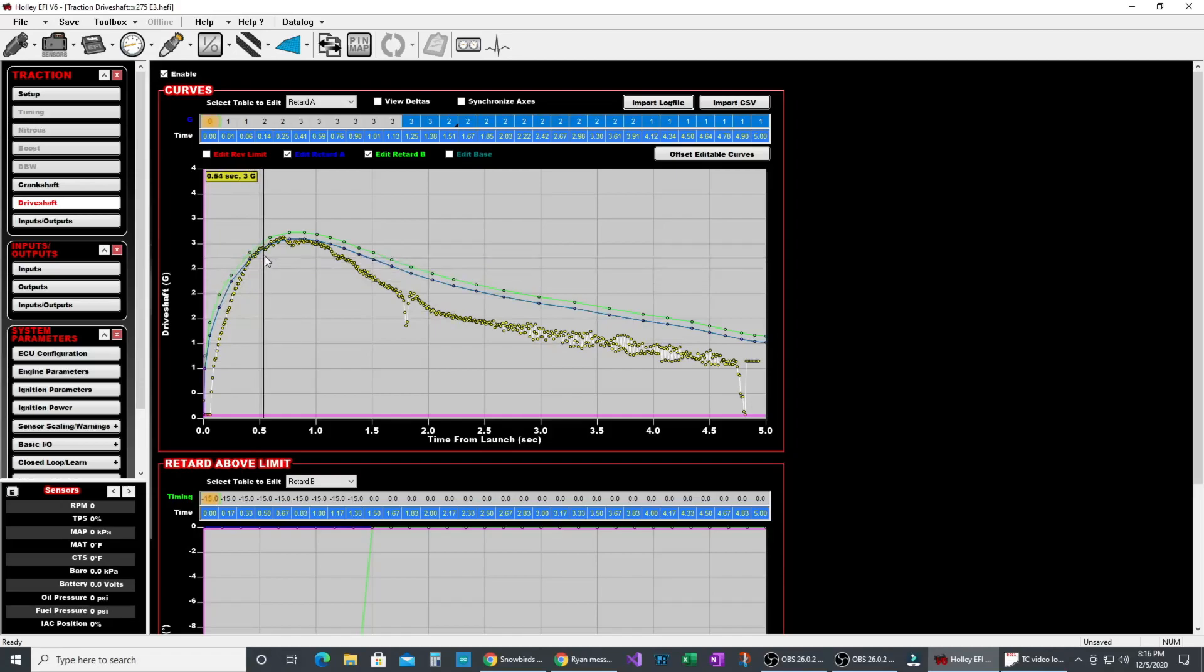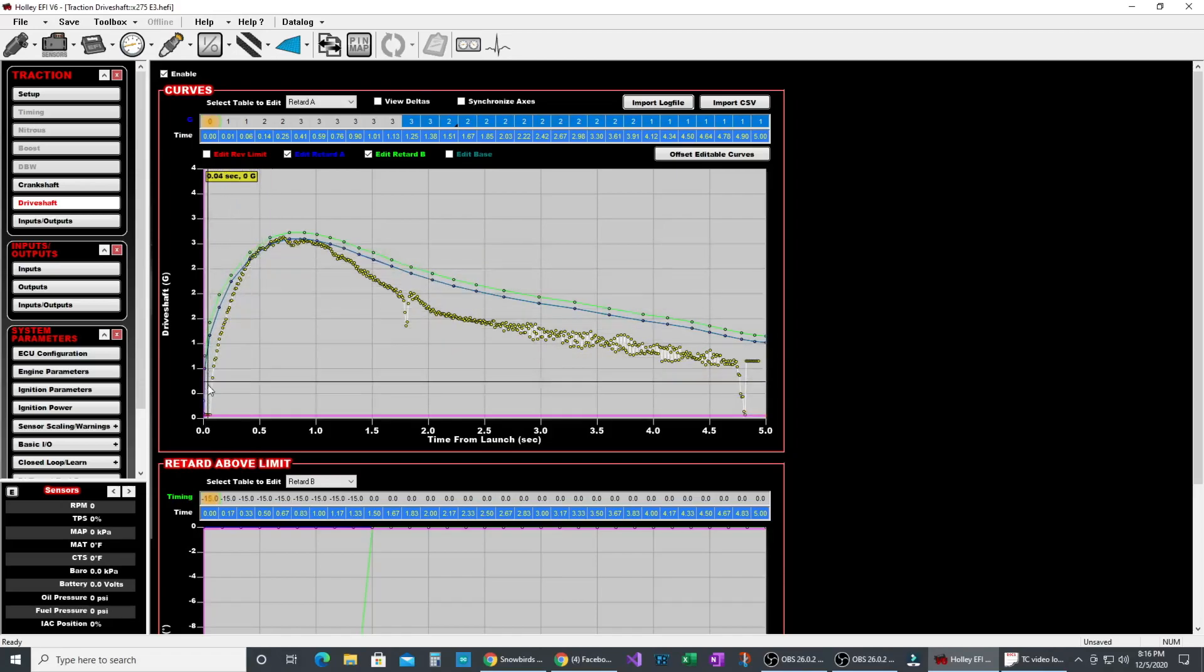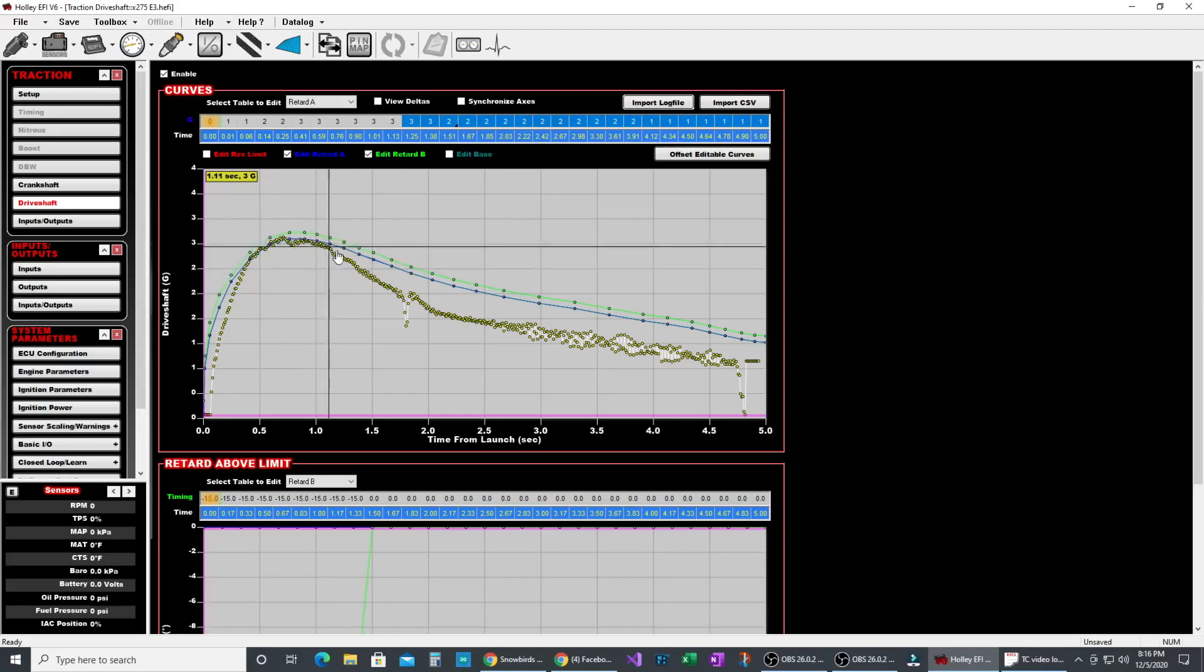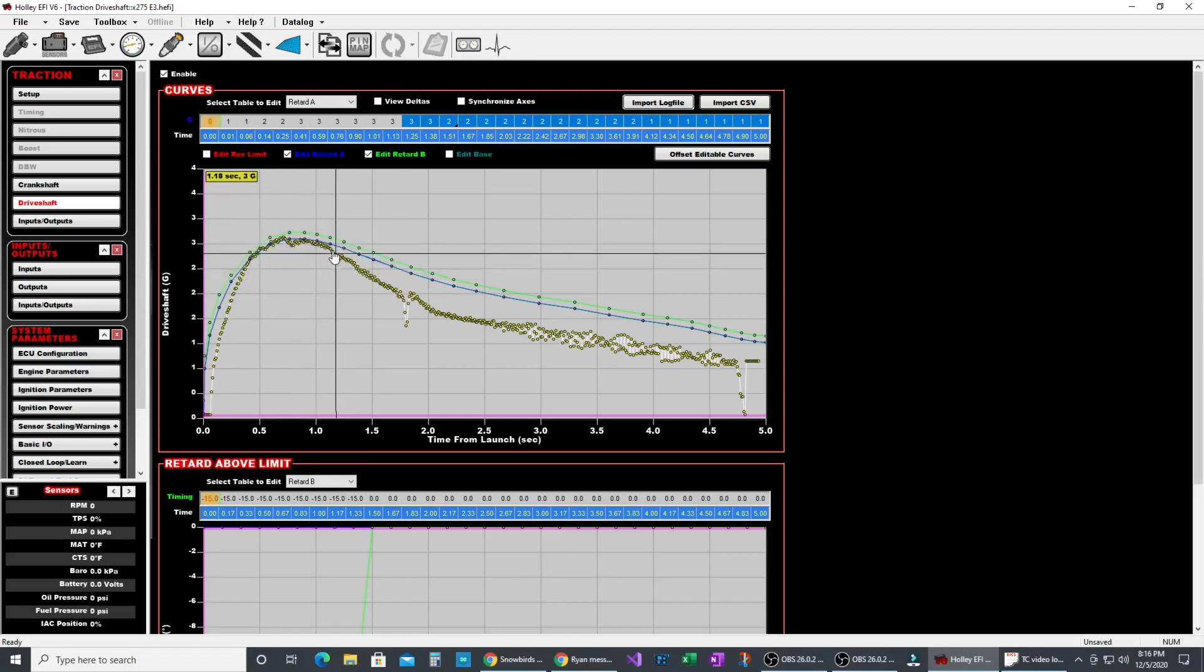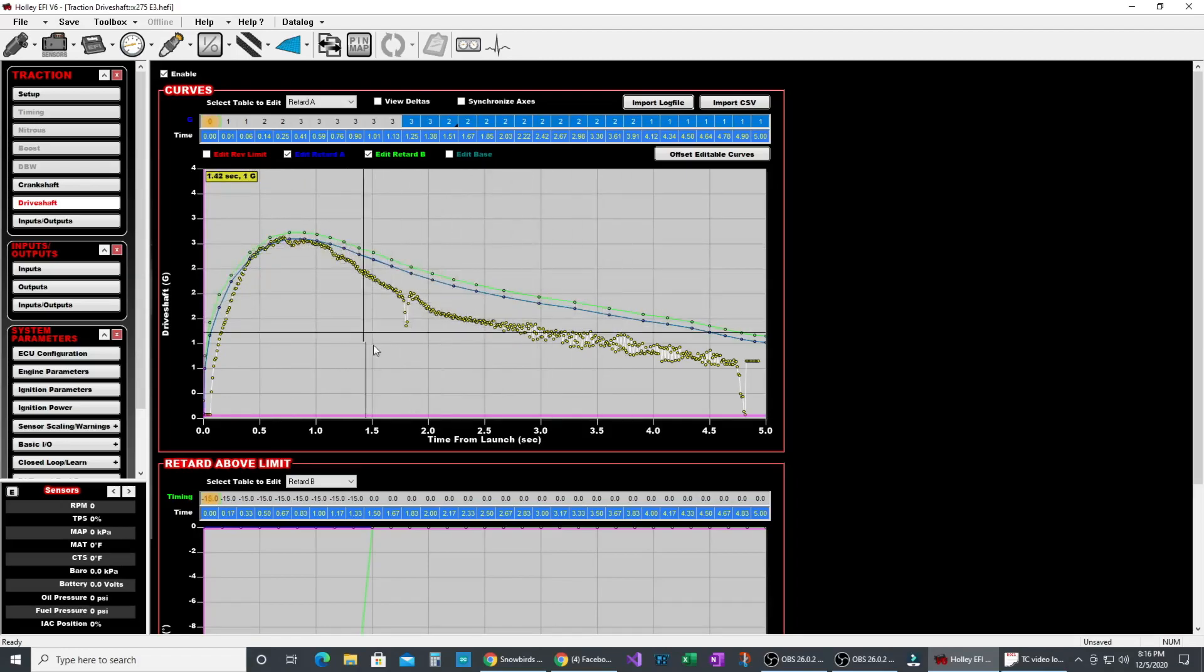But you can see that it works. You know this is the G from the run. It came up, touched it, traction control pulled timing, put it back under, and then the rest of the run is just under it.